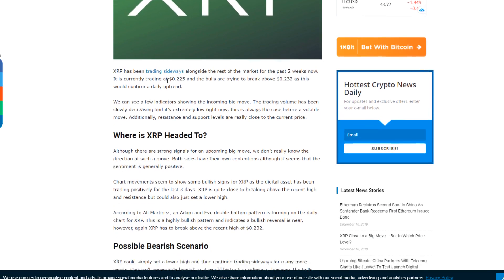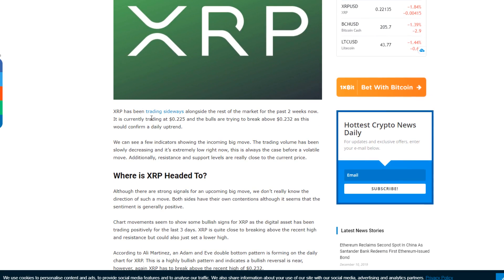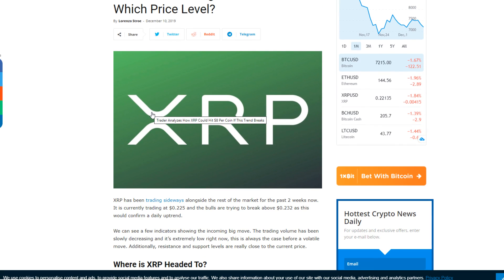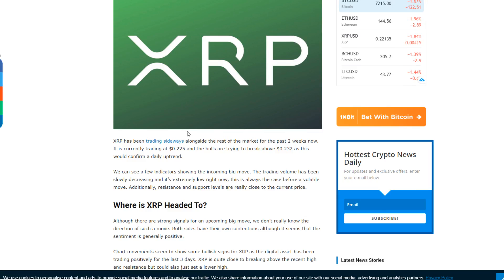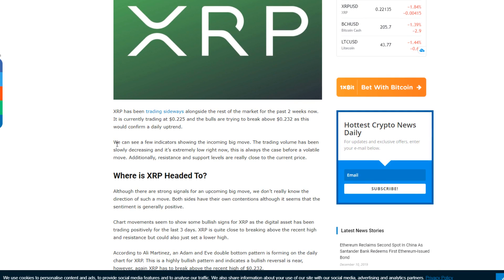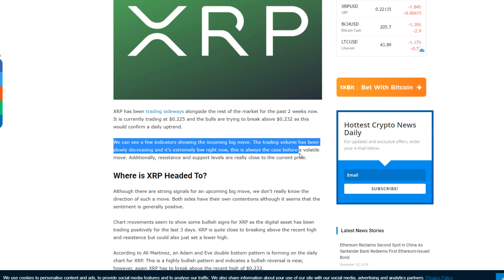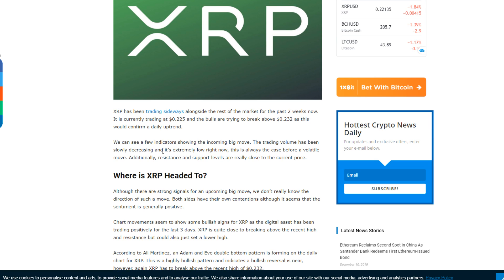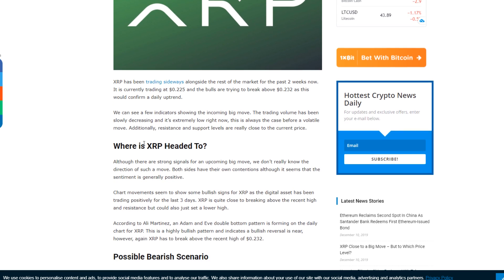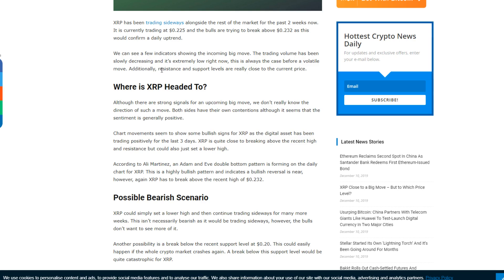But now the question is, when is a big move going to happen, either upside or downside? We're going to take a little bit of a look into that. It says here XRP has been trading sideways at about 22 cents for a little while, and we can see a few indicators showing the incoming big move. The trading volume has been slowly decreasing and it's extremely low right now. Although there are strong signals for an upcoming big move, we don't really know the direction of such a move.